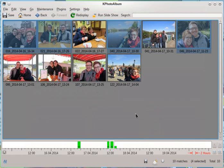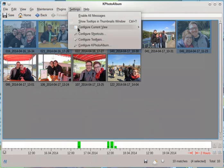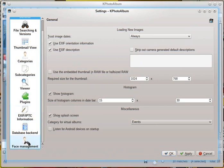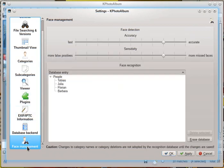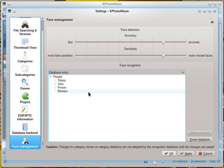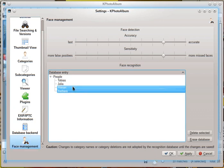Ok, we can also do some settings. In the settings dialog we have the face management entry. You can set some variables for the face detection here and edit the face recognition database here. You can select and delete some entries one by one or you can erase the whole database.